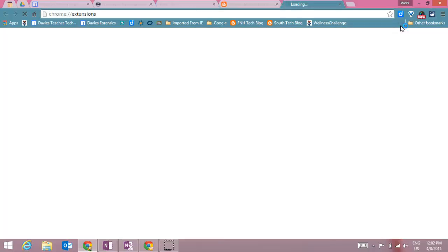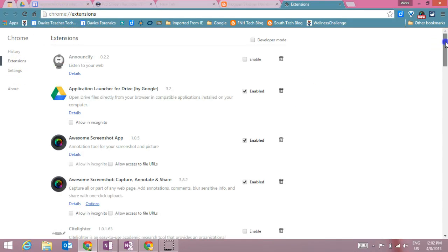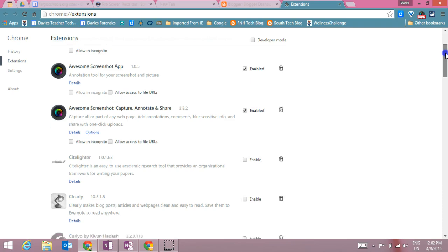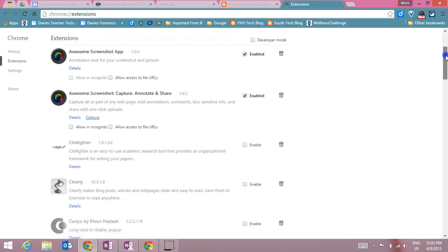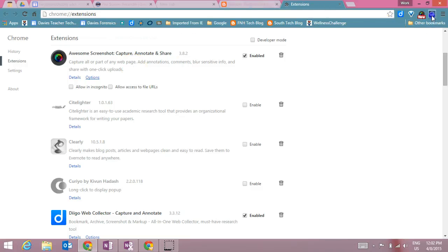So if I click on this, it's actually going to take me out to my Chrome extensions and this is where I can delete extensions if I don't want them anymore and I can control some of the more detailed options and settings for my extensions.